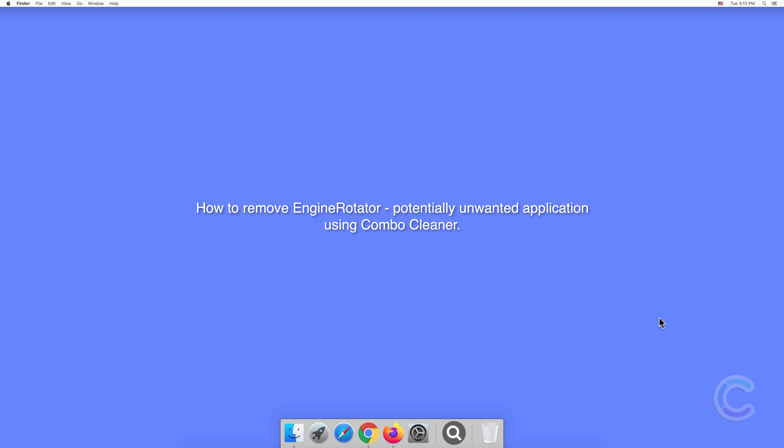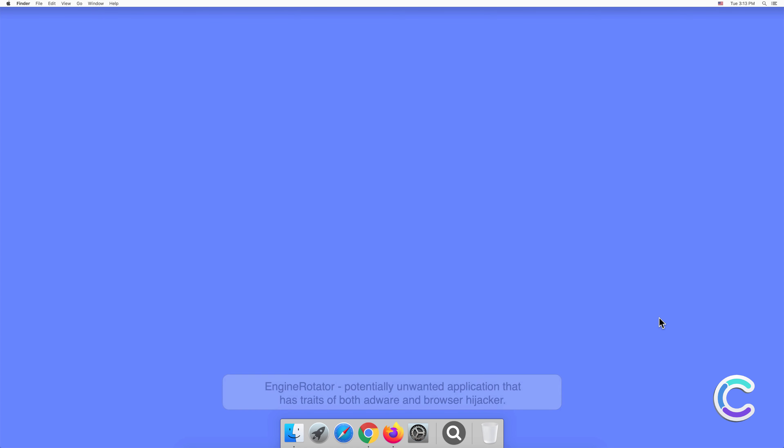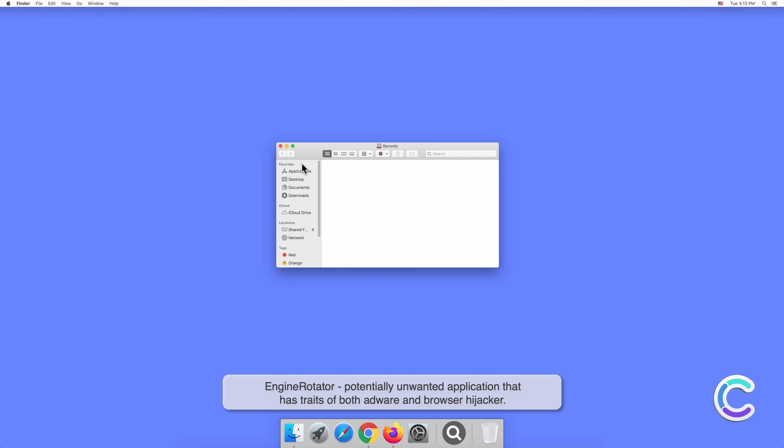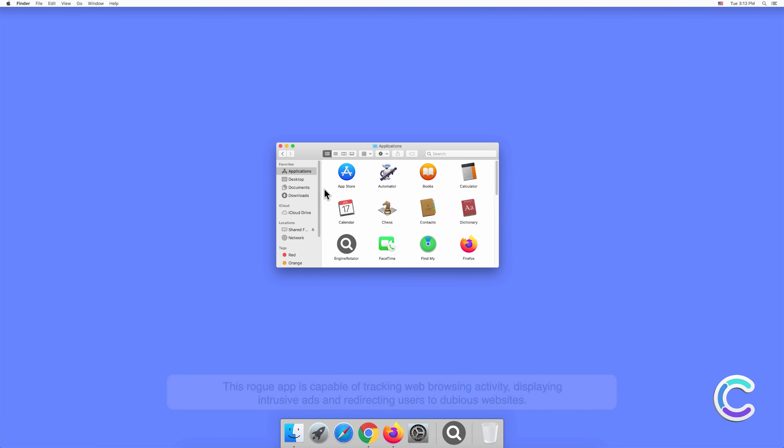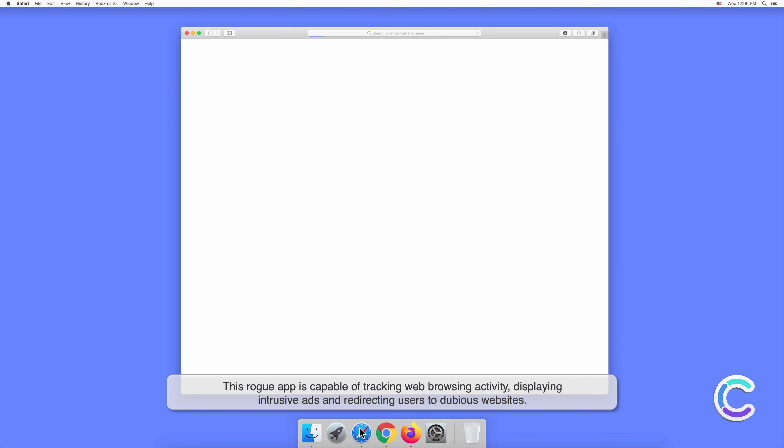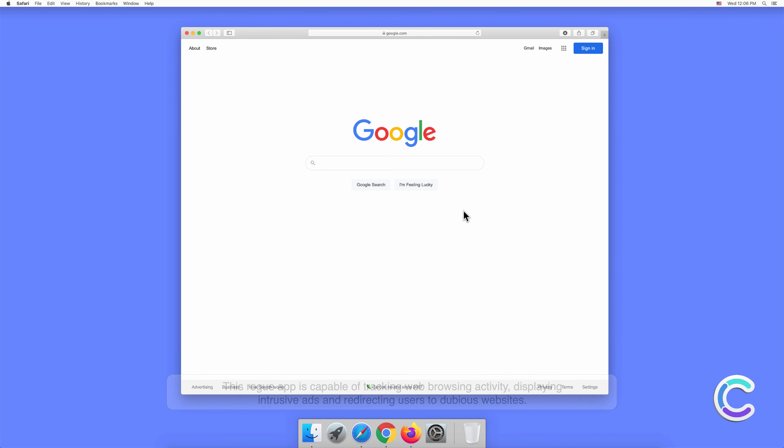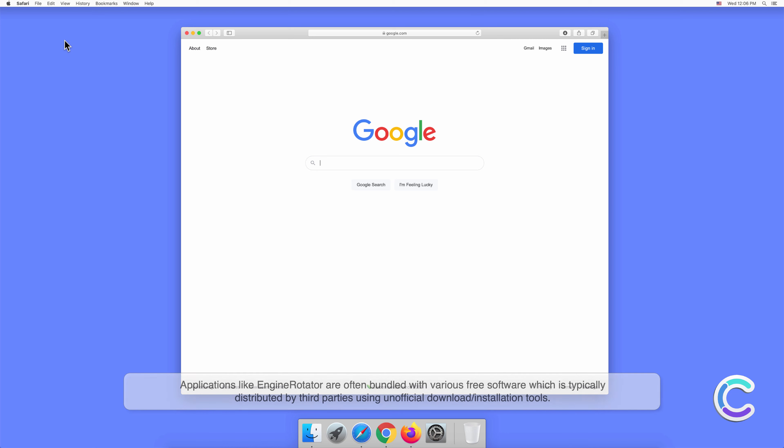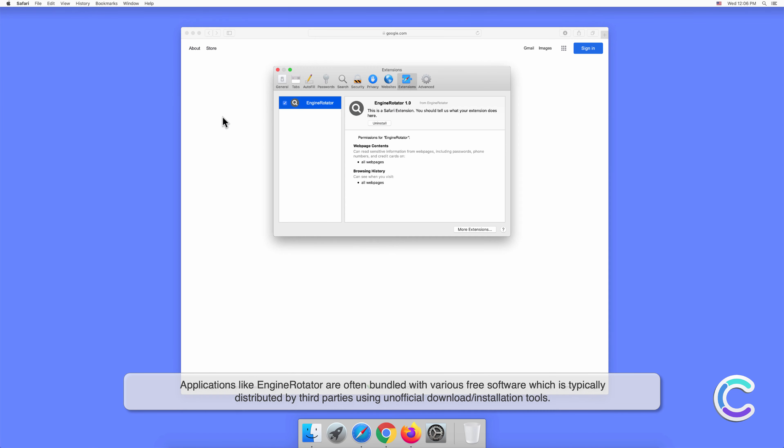In this video we will show you how to remove EngineRotator, a potentially unwanted application, using Combo Cleaner. EngineRotator is a potentially unwanted application that has traits of both adware and browser hijacker. This rogue app is capable of tracking web browsing activity, displaying intrusive ads, and redirecting users to dubious websites.